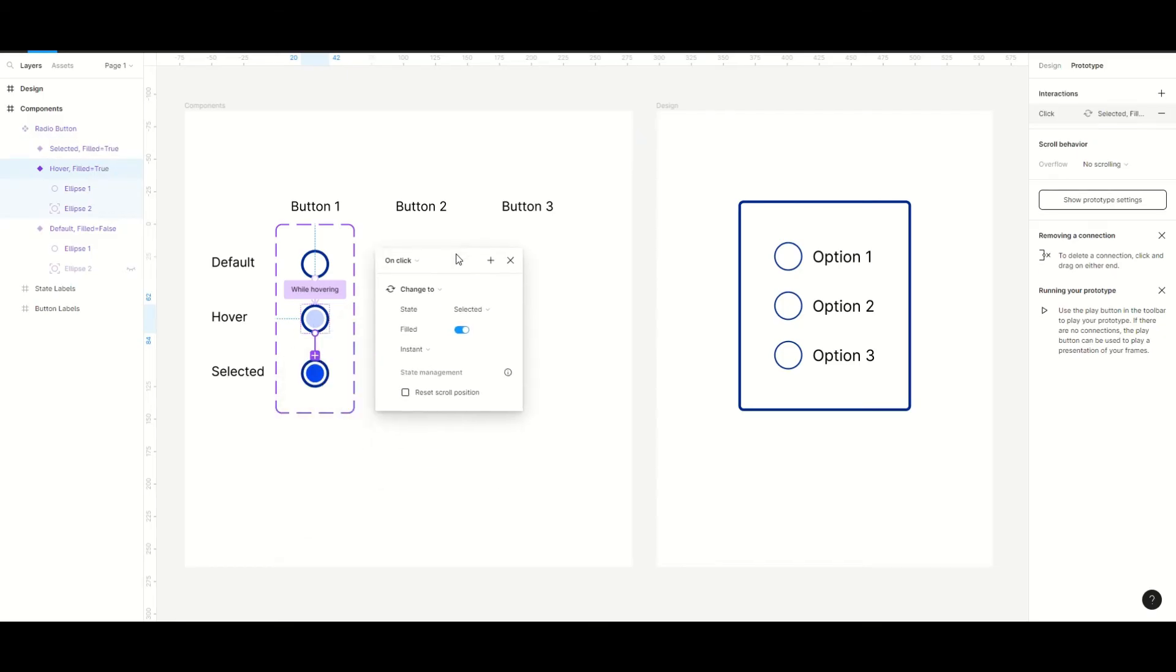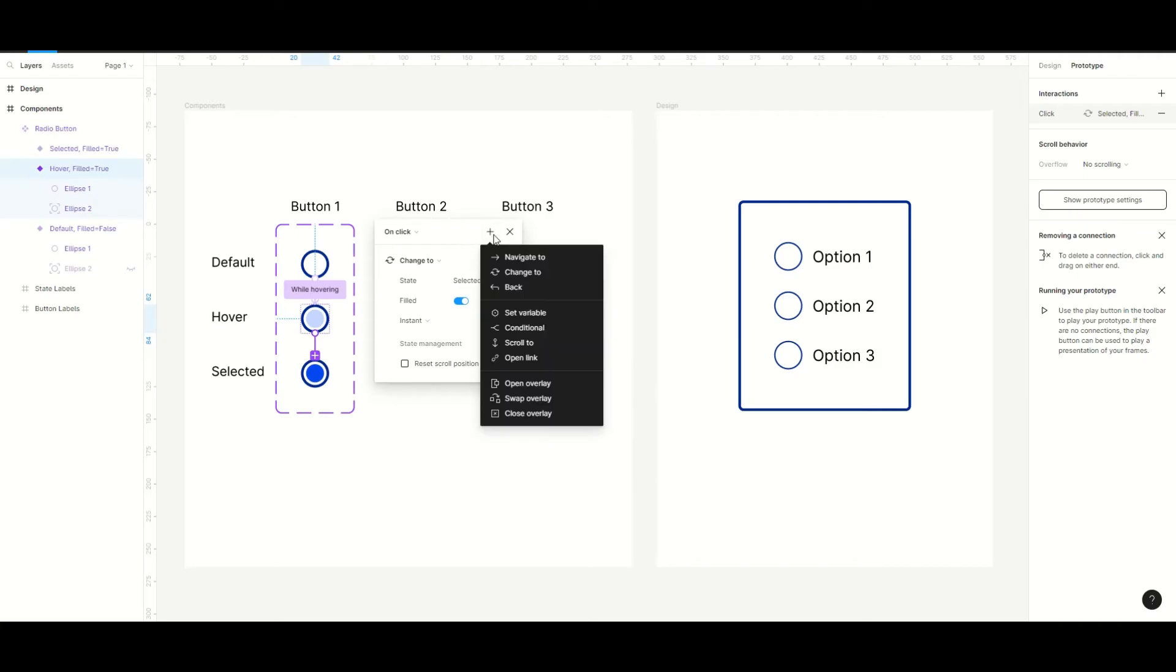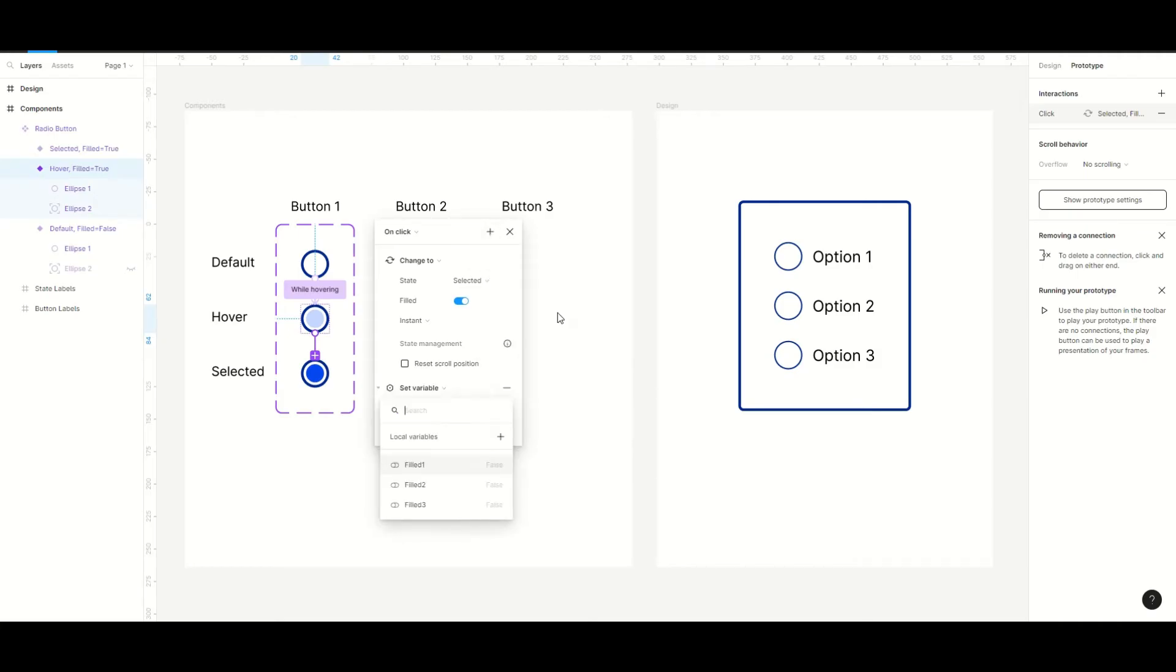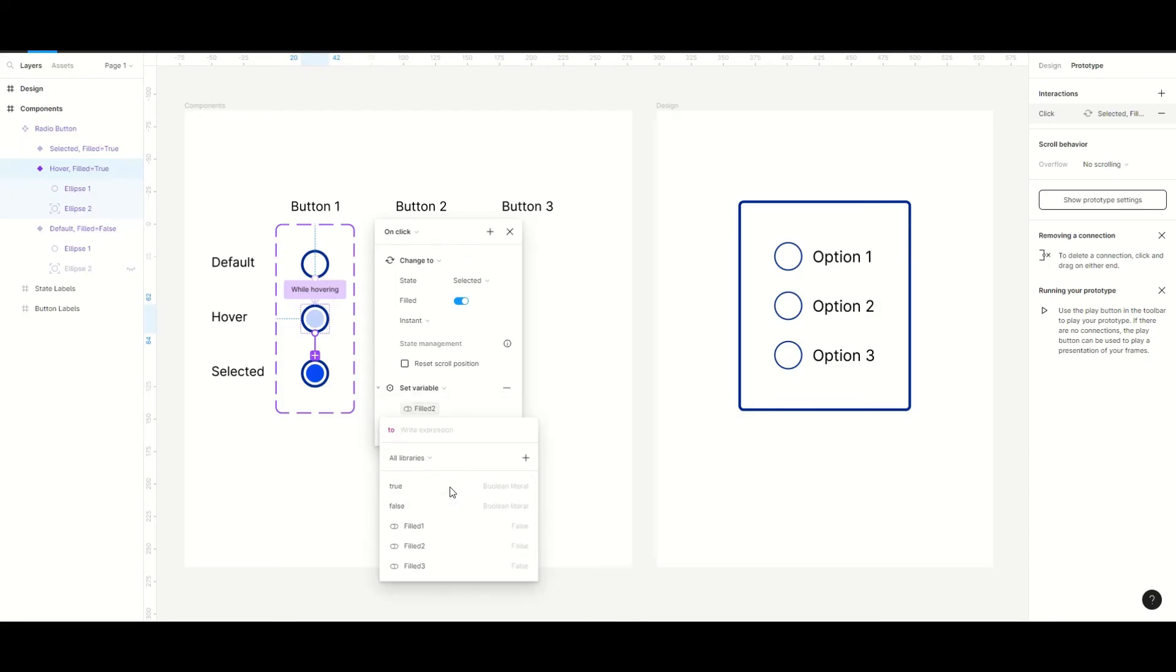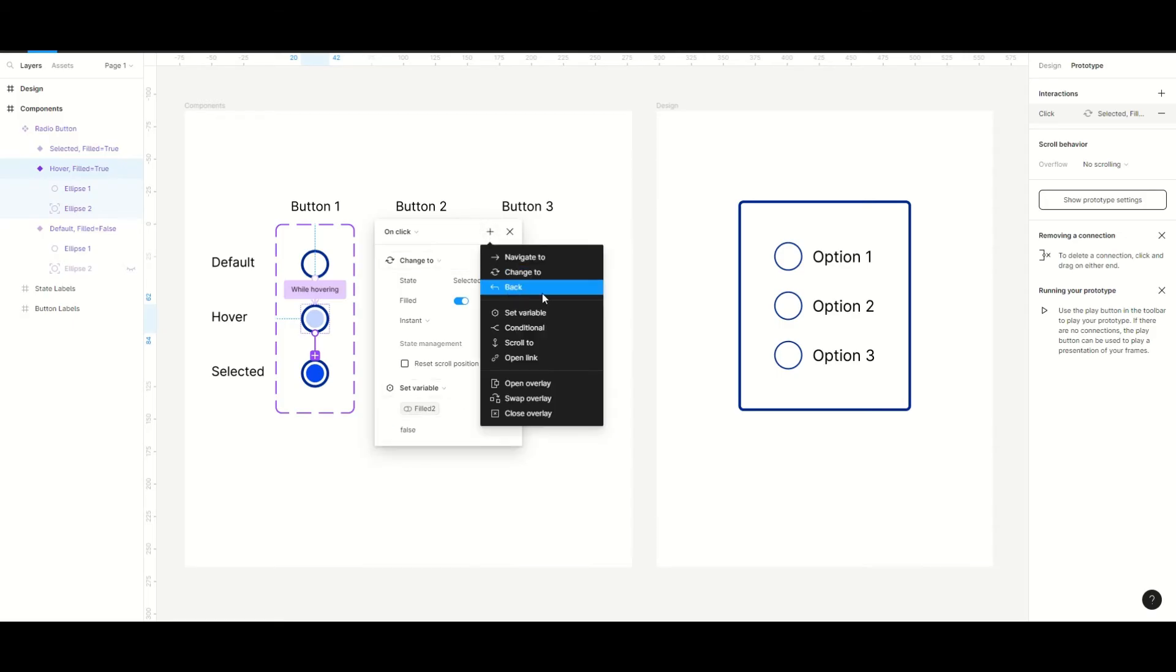And we will add more actions to this interaction. To add another action you press this plus sign and we will pick set variable. Since this button component will be connected to the field 1 variable, we will only create actions for the other two variables. So we set field 2 to false and we do the same for field 3.